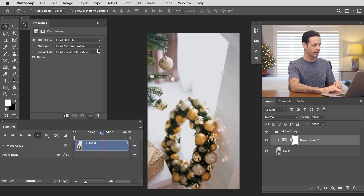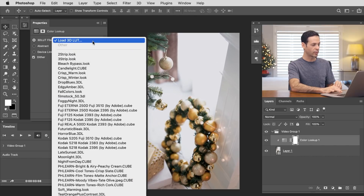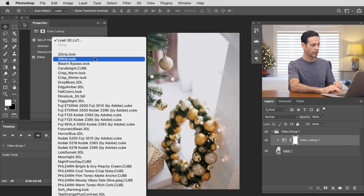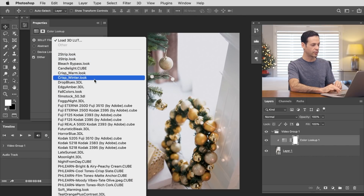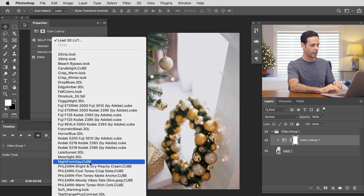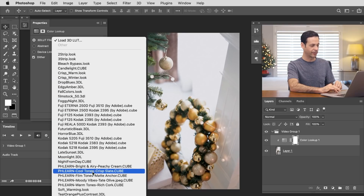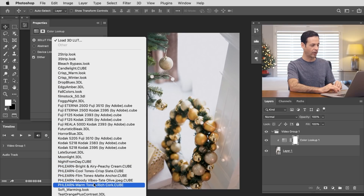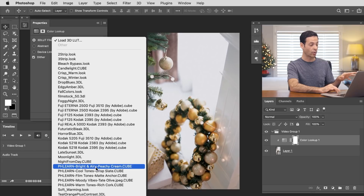Photoshop does come preloaded with quite a few different color lookups you can choose from. But if you scroll down, you can see we have some of our own that I've gone ahead and installed. These five are available as our free sample five pack — you can get that at Phlearn for absolutely free. And if you want to join Phlearn Pro, you get all of them — we have literally hundreds and hundreds of LUTs available.